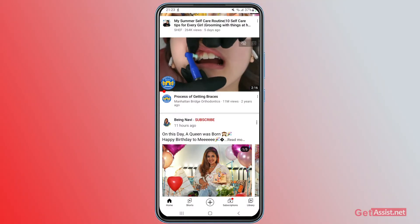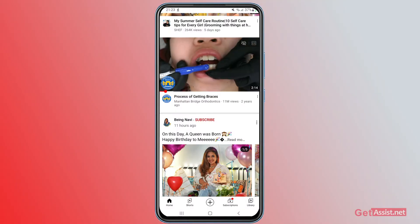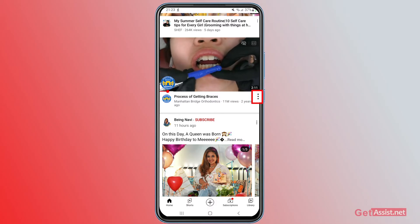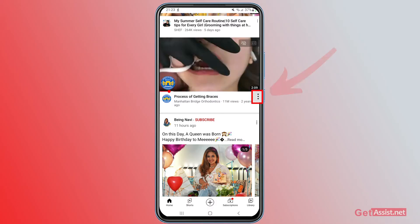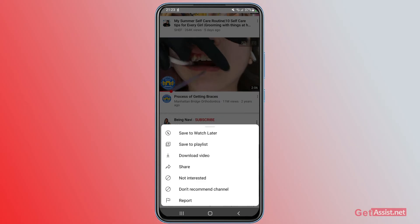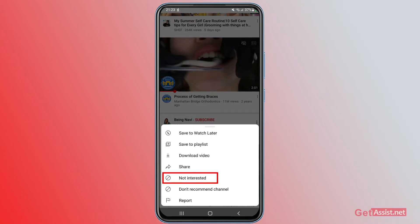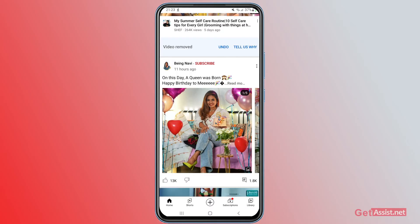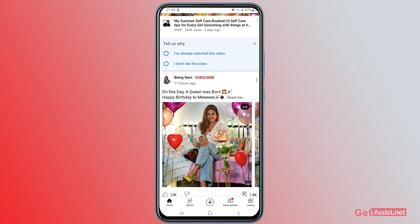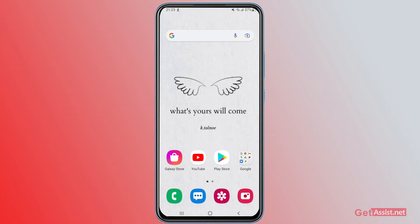Here I am on my YouTube app. If you press the three dots next to the title of the video, you will find a few options, out of which you can select 'Not Interested.' Once you do that, the video will get removed and you will no longer see it. You can even tell YouTube why you marked it as not interested — for example, 'I don't like the video' or 'I have already watched this video.'